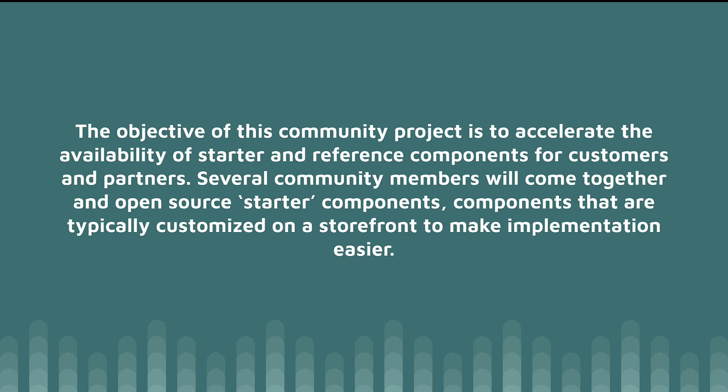But on our side, we're going to be taking some of the areas they're not going to touch in the next 18 to 24 months, and we're really going to build these components out quicker so that you can take these components and really customize them for your storefront. So, without further ado, let's review some of the components that are going to be available at launch of this repo.